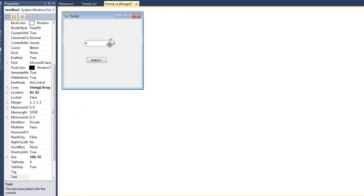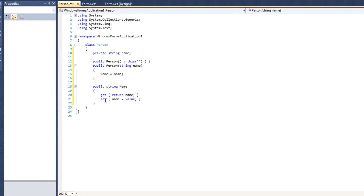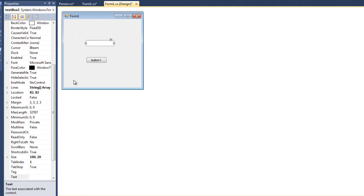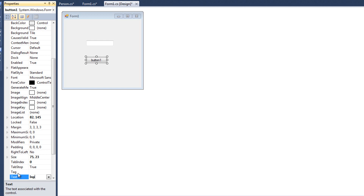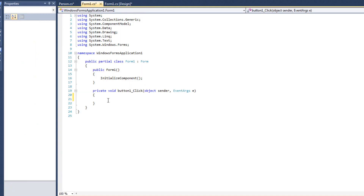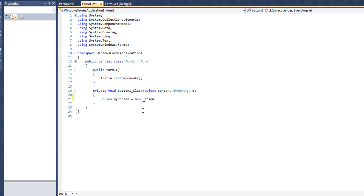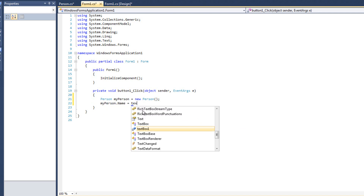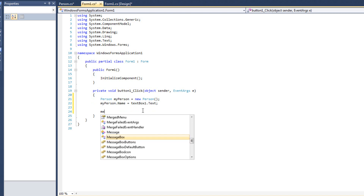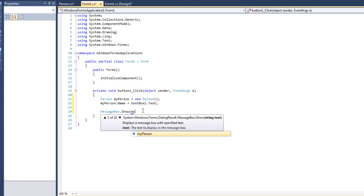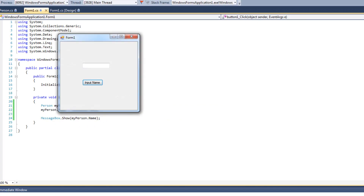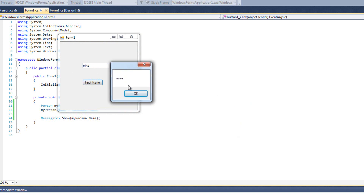What I want to do is create an object of this class inside Form1. The user types in the name and hits the button; the name is put into the Person class, then read from the class and put into a message box. I'll change the button label to 'Input Name.' Inside the button click event: Person myPerson = new Person(); then myPerson.Name = textBox1.Text; then MessageBox.Show(myPerson.Name). I run it, type Mike, hit Input Name, and Mike comes back out after being fed into the class.